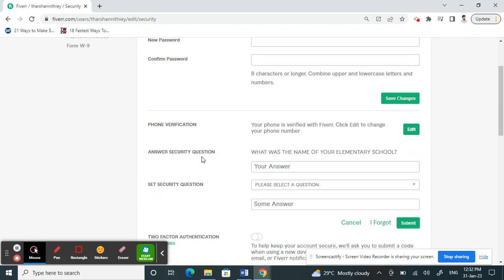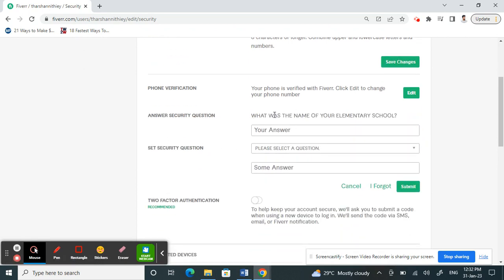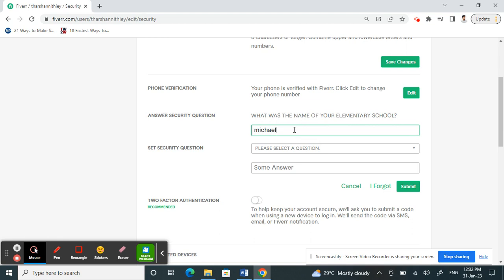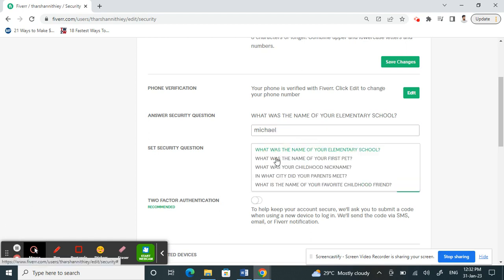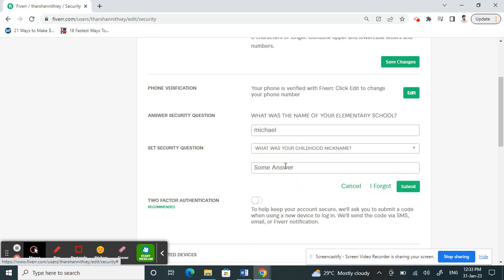Once you click on Edit, the first field will be your current security question — just type the answer for it. Then you can change it and set another one. Choose any other question that you want from the options available.